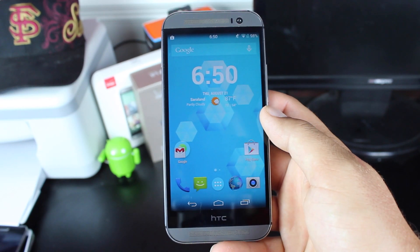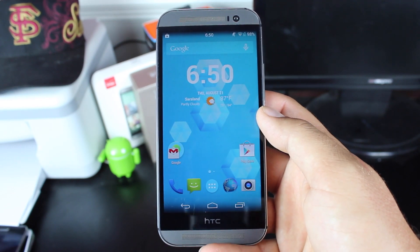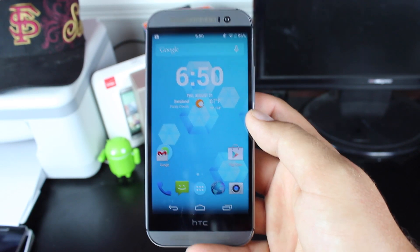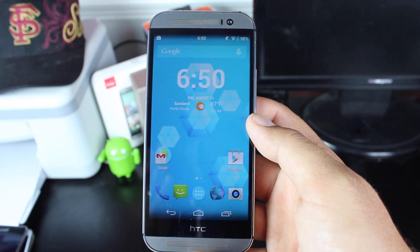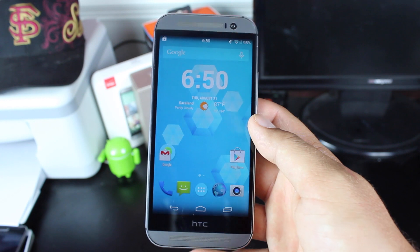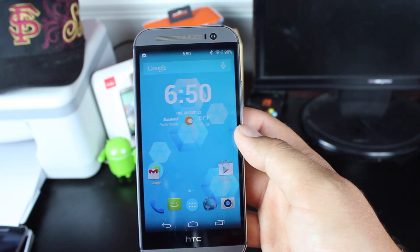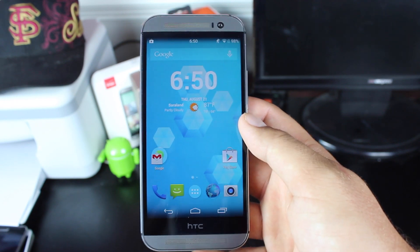Hey, I'm Shane Starz with Droid Modern X, and what you are seeing is real. This is CyanogenMod 11 M9 on the HTC One M8.